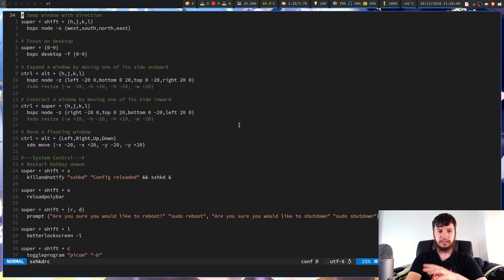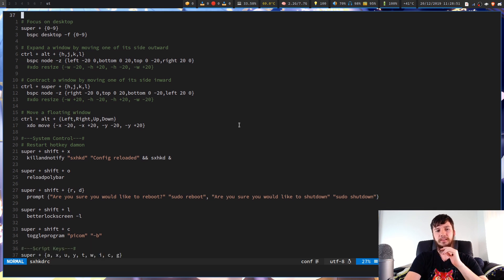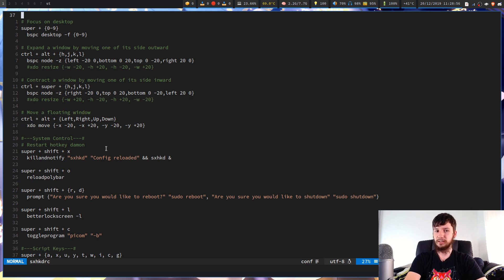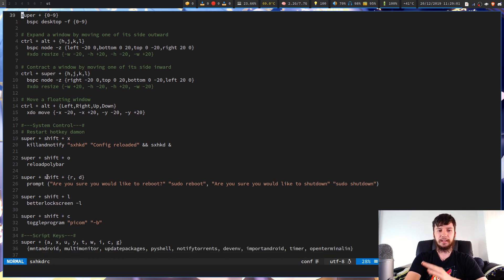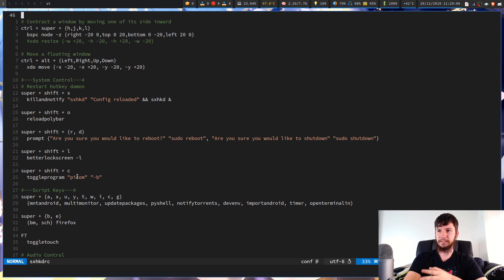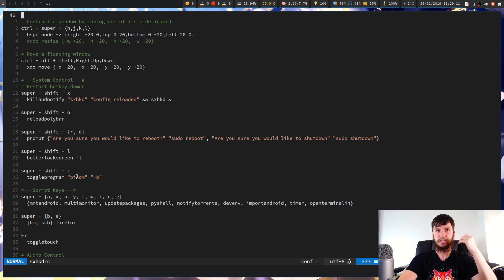So most of the other stuff in here is just general system stuff. So we have this one to actually reload my simplex hotkey daemon config. This one to reload my polybar. Both of those, I think, are very useful. Then this other stuff in here, I don't think there's anything that's BSP specific, but most of the other stuff in here is just generally good stuff to have bound within your window manager or within your hotkey daemon.